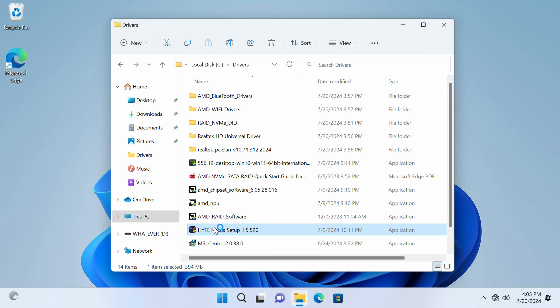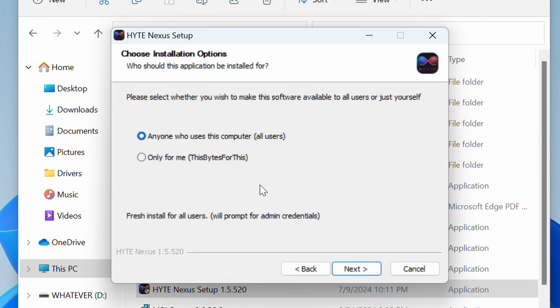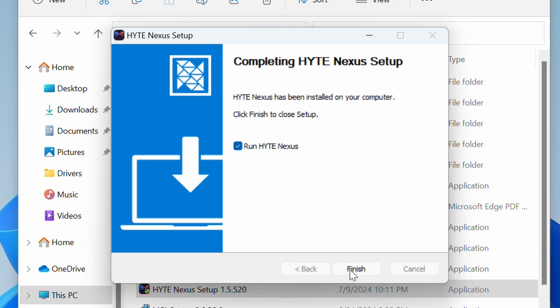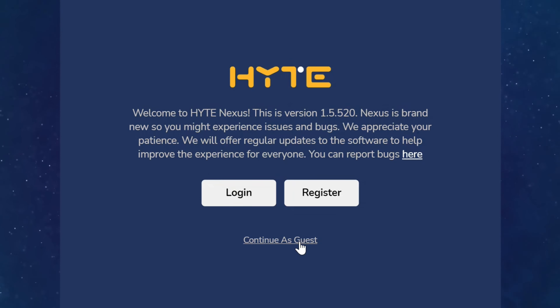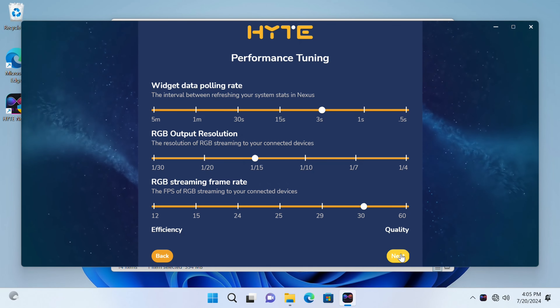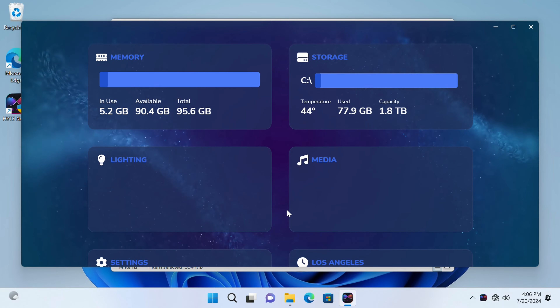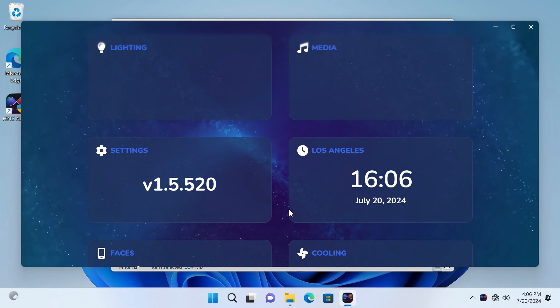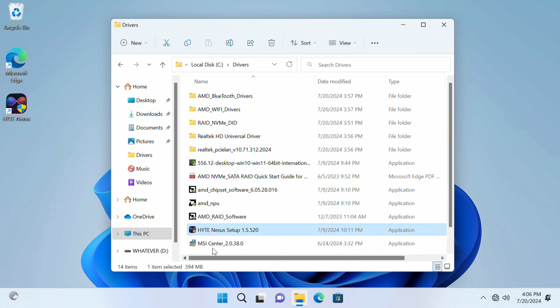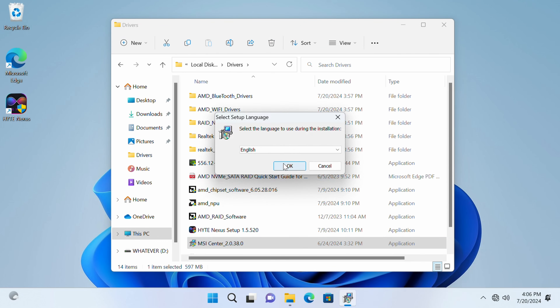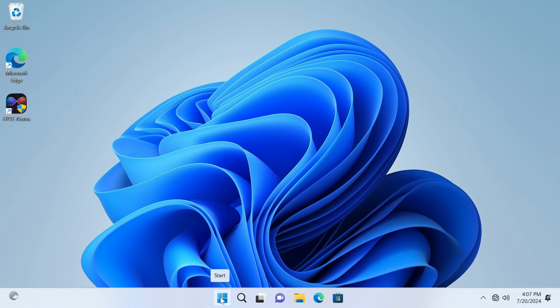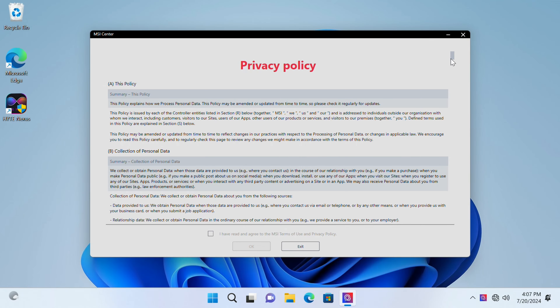We'll install the Hyte Nexus setup because that's connected to the case. I agree, click Next, Install, then run it — Allow Access, and I'll Continue as a Guest for right now. We'll leave the defaults for now. Then we'll install MSI Center to bring it all together — click OK, Install, Finish. MSI Center is great for RGB but also lets you know when software or BIOS updates are available. At this point I do recommend connecting to the network via Wi-Fi or Ethernet.